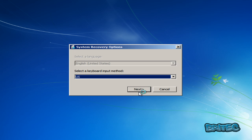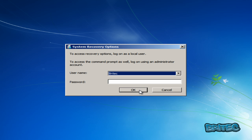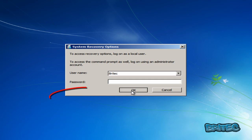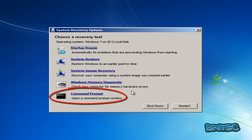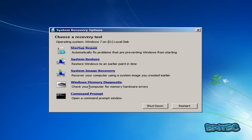What we want to do here is click Next. If you've got a password you have to put it in — I don't have one so I'm going to click OK. Then from here I want to go into Command Prompt.